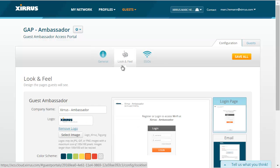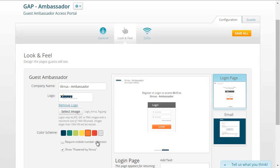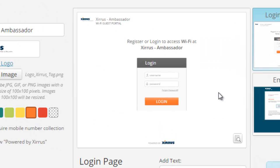Now you'll configure the look and feel of the different forms and web pages used during the registration process. On this page, you'll enter the name of the company, select a logo to use on the forms and web pages, and select a color scheme. Notice that there are not as many pages available as in the self-registration portal because a company employee must register the guest. The login page is the page that the guest will use to log into the portal, using credentials received in an email or text message when the company sponsor registered the guest.